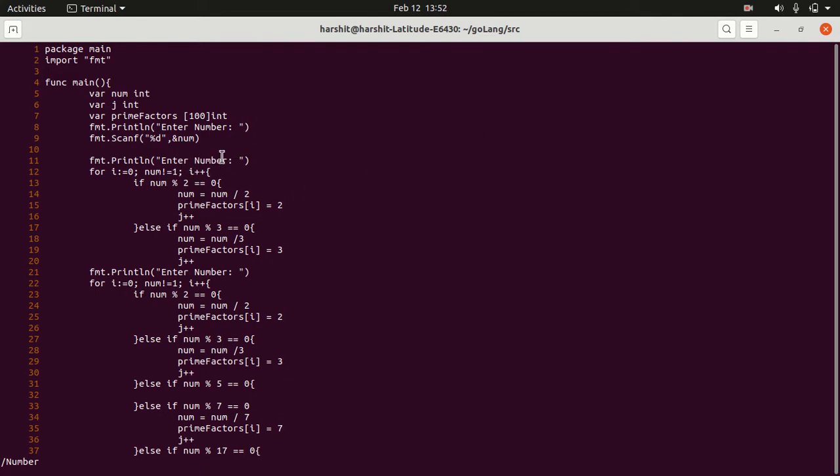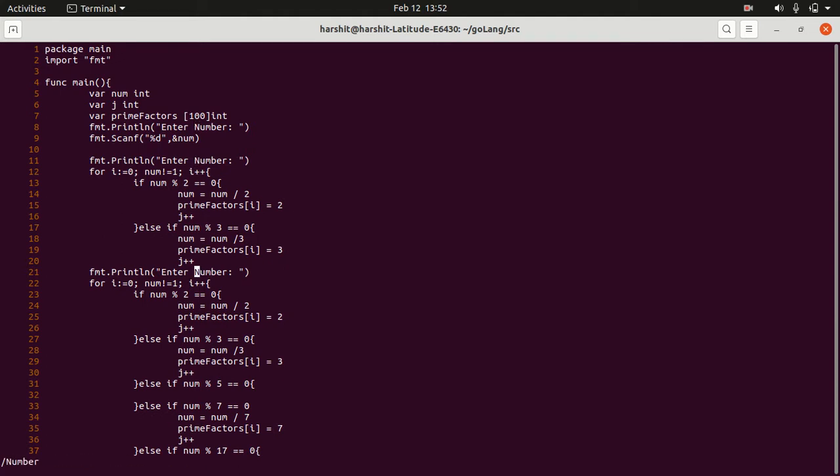And see now my cursor is blinking over here. This shows that my first number is over here. Now if you want to switch to the next number, then press N. And see, there are three numbers over here. Now, whichever you want to edit, you can press I and edit.